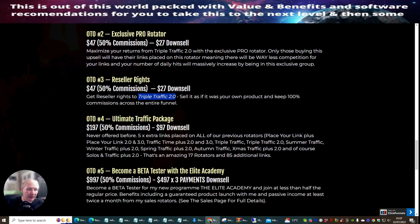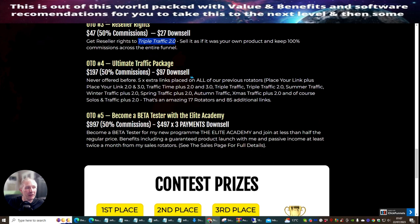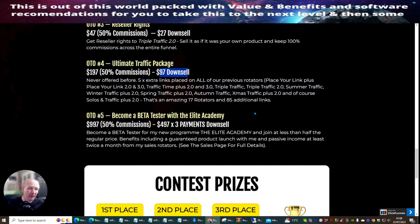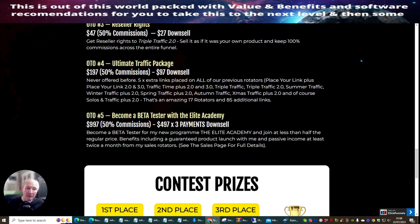OTO4 is the ultimate traffic package at 197 dollars with a 97-dollar downsale — never offered before. You get five times extra links placed on all previous rotators, including Triple Traffic, Triple Traffic 2, Summer Traffic, Winter Traffic 2, Spring Traffic Plus, Autumn Traffic, and Christmas Traffic. There are additionally 85 extra links available for 97 dollars — that's almost one dollar per link. If you've already got lots of landing pages in action it won't be long before these rotators start bringing in commissions, sales, and building your email list with warm buyers traffic.